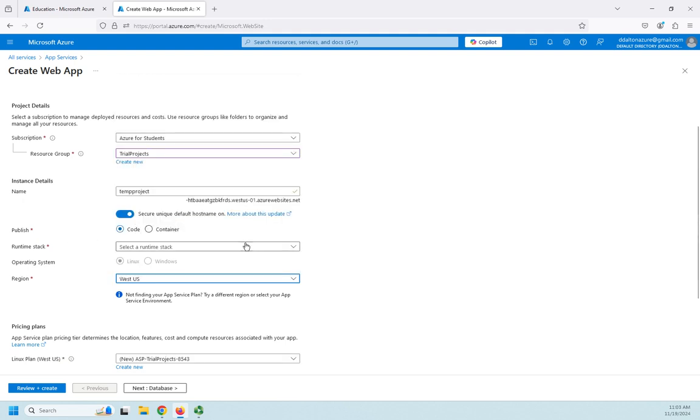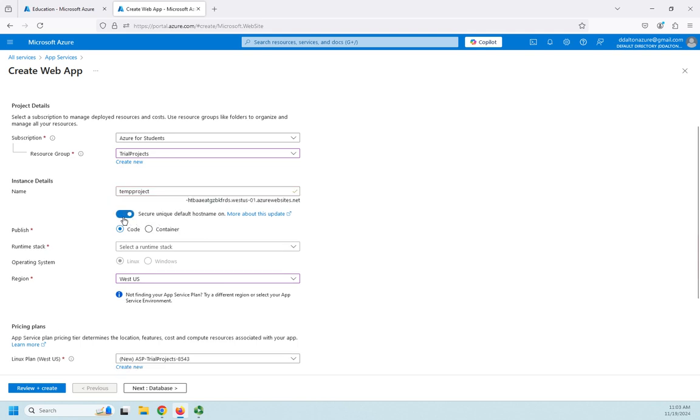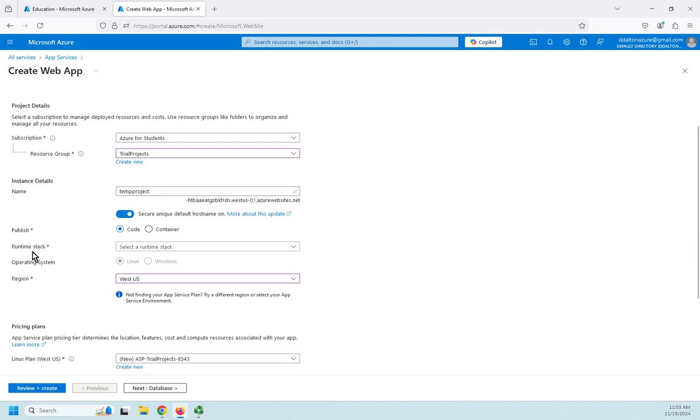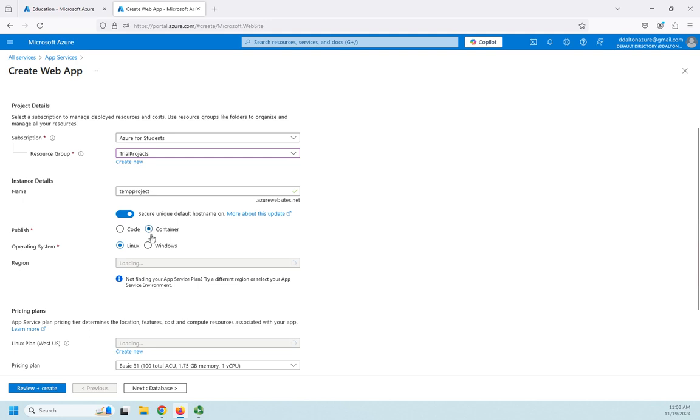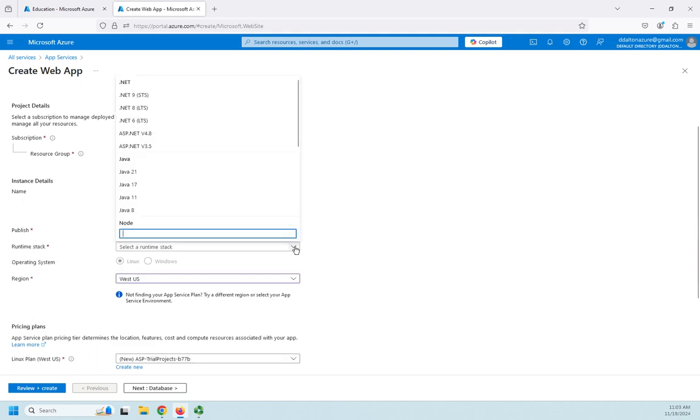And then I can choose whether I want to run this as a... let me back up here. I can set a unique default host name or not. If I don't set it, then this here has to be unique. So I can publish this as code or as a container. If I choose a container, then I've got to choose my operating system, whether I want my container run Windows or Linux. If I want it to run as code, then I can just select code here and then choose my runtime stack.